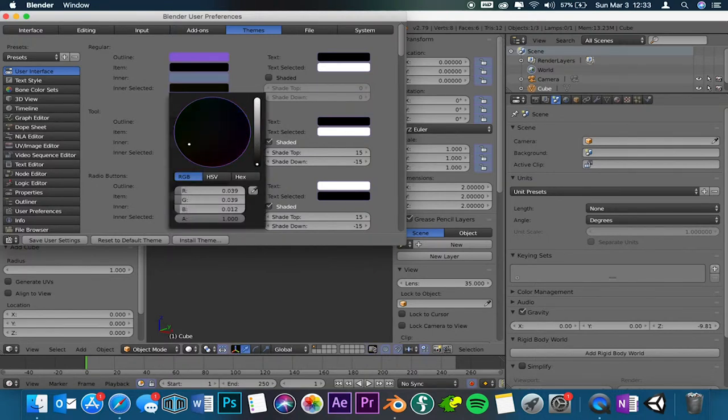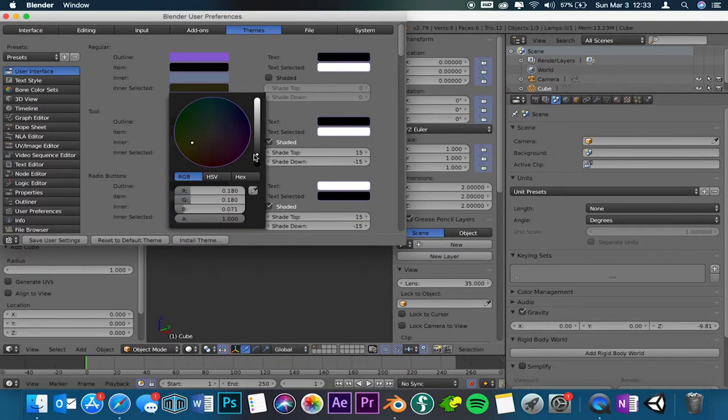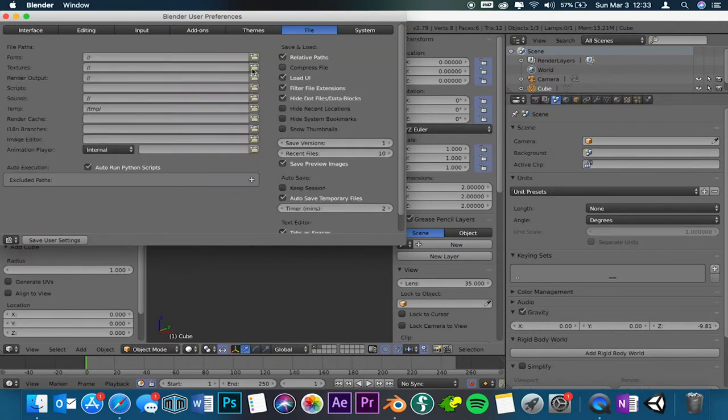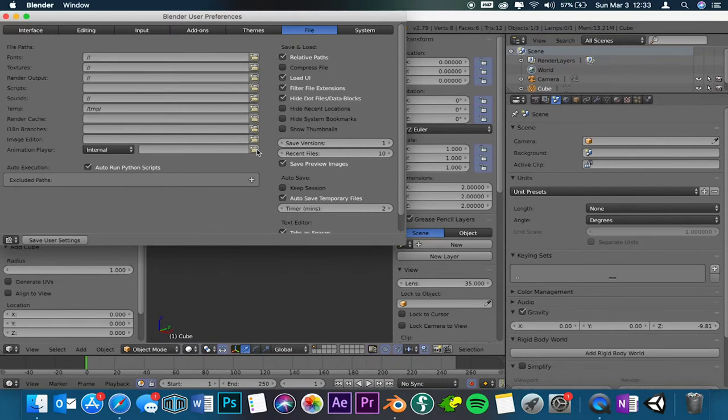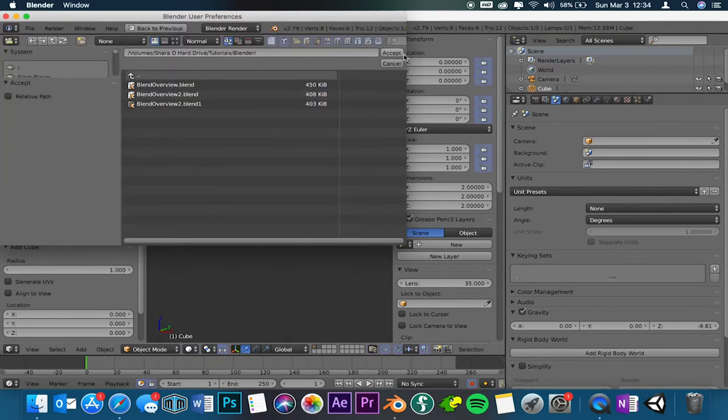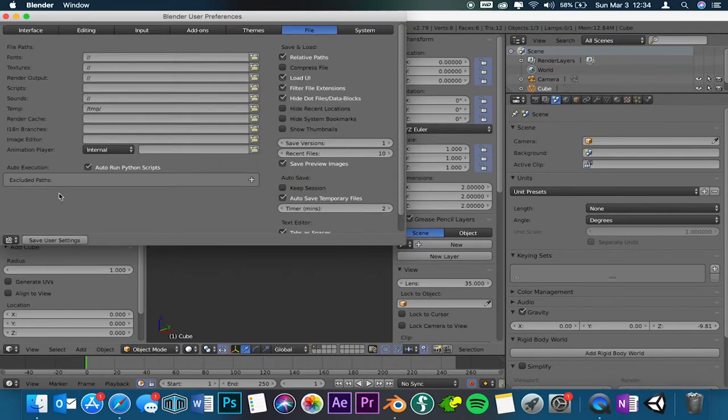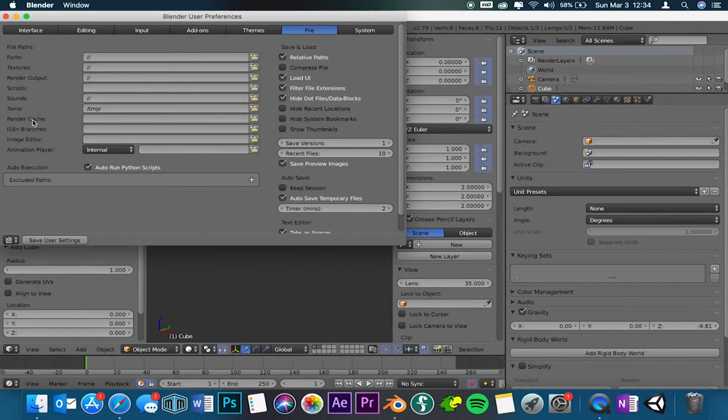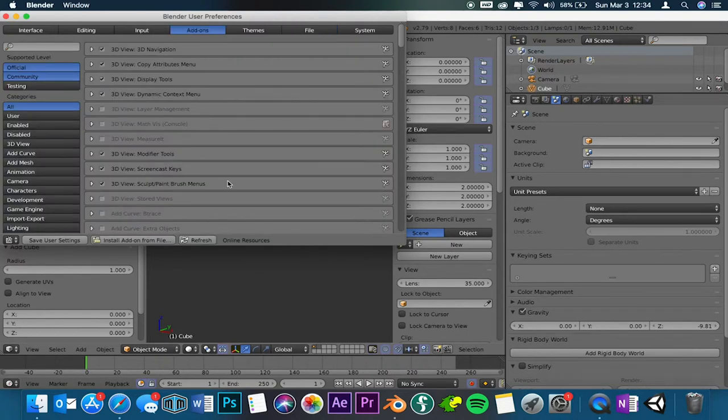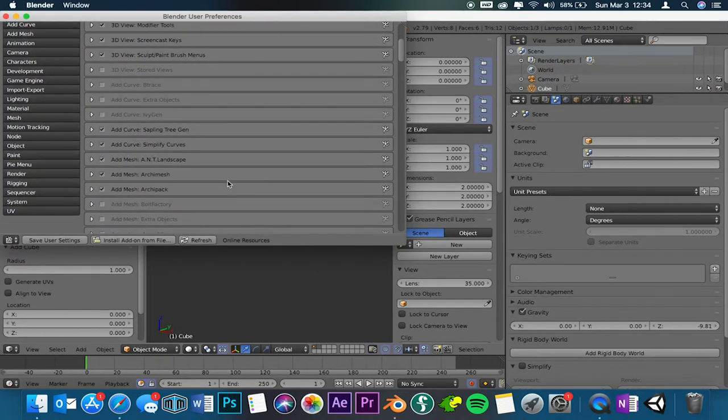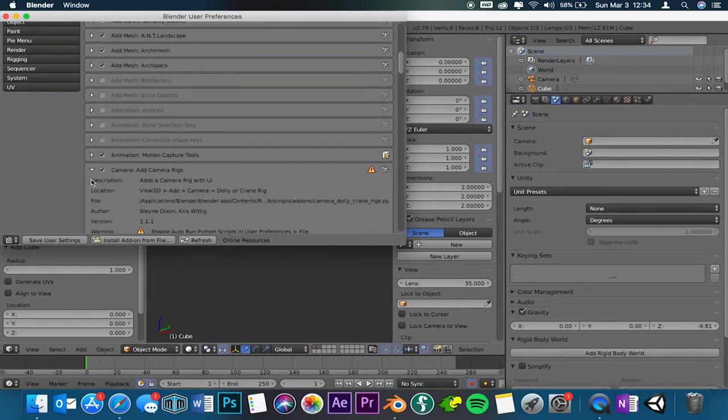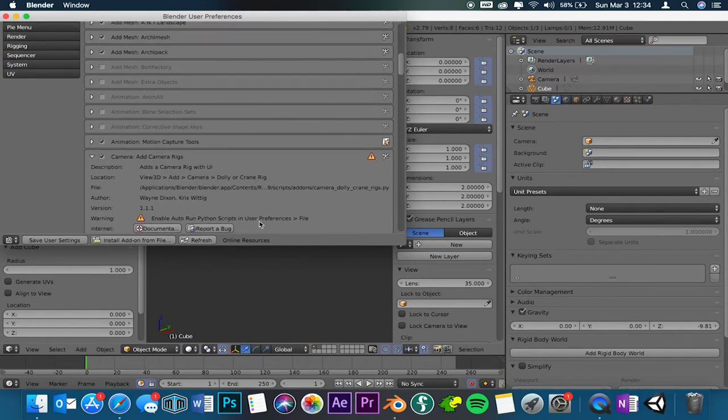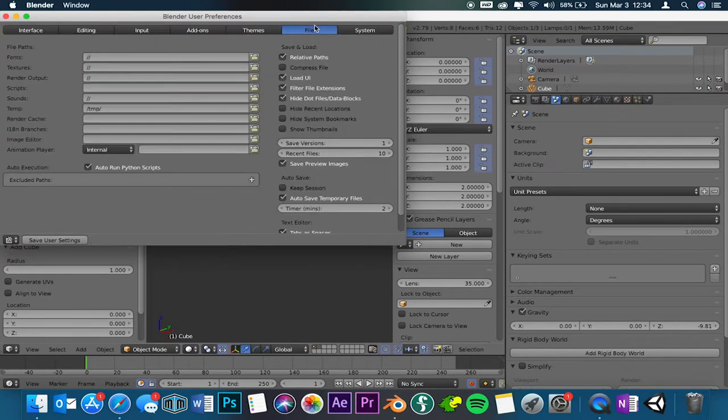We're going to go to file. This is if you have a project and you want to keep it in order, then you're going to have it on here and you're going to set your export. Wow, so you can go here and you can export it to whatever you need to export it to. You can do it for fonts, textures, render outputs, scripts, sounds, temp, render cache, anything that you need basically. This is what I was telling you about in the add-ons when it has the little warning button and it tells you enable auto-run Python scripts and user preferences file. I'm going to go back to file and this is what you're going to want to click on.